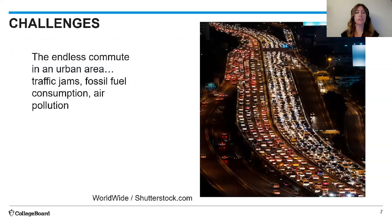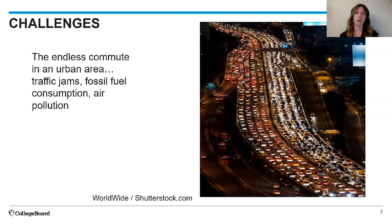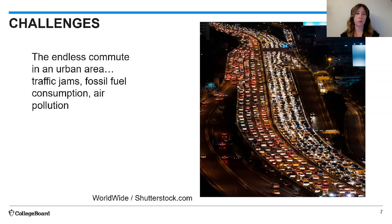This endless commute in an urban area — that traffic jam isn't just sitting in a car. It is fossil fuel consumption and air pollution, because all of those cars sitting on the roadway are creating pollution. These are some of the challenges we see with urban sustainability.